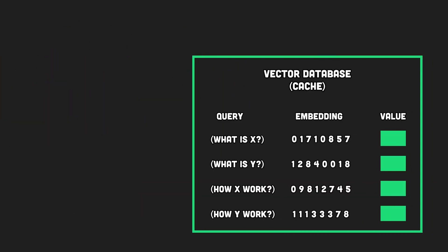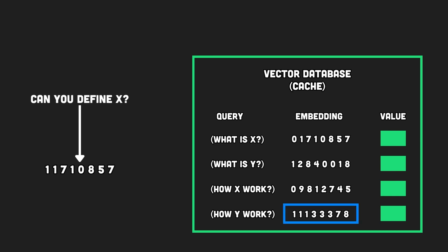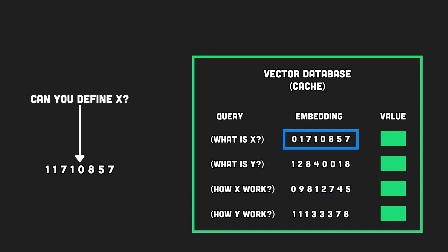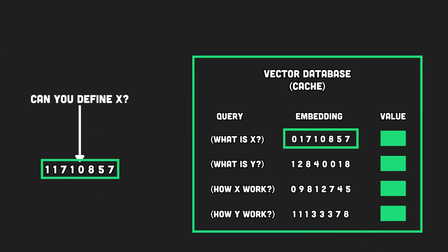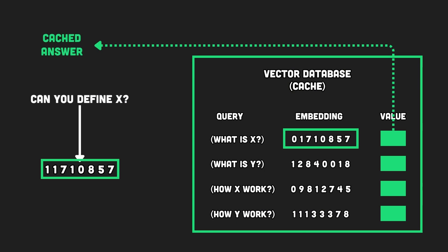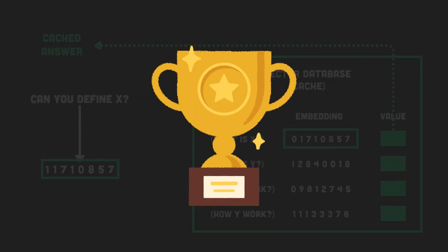Whenever we receive a new request from a user, the cache first calculates the embeddings and then looks in the database for closely similar vectors. If it finds a vector that's similar enough, it considers it as a match. The cache then fetches the data associated to this vector, delivering you the response, saving time and money.